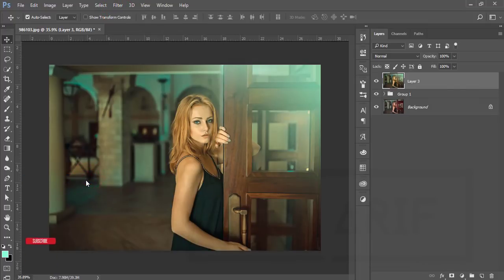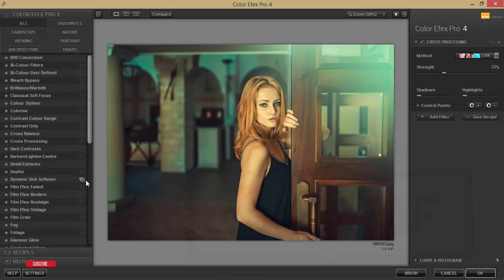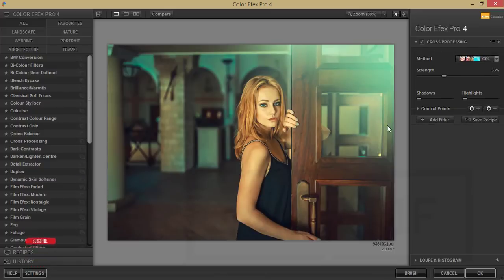Color Effects Pro 4, Nick Collection. This is a plugin of Photoshop. If you want to get the plugin download link, please check out my video description. From here I'm using the cross processing option.